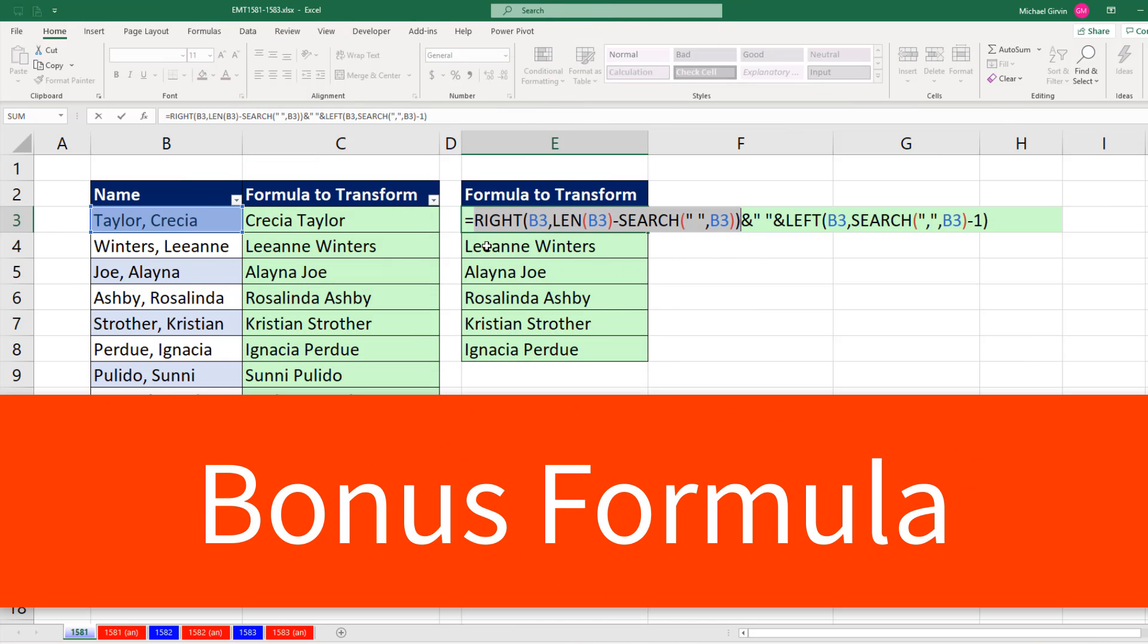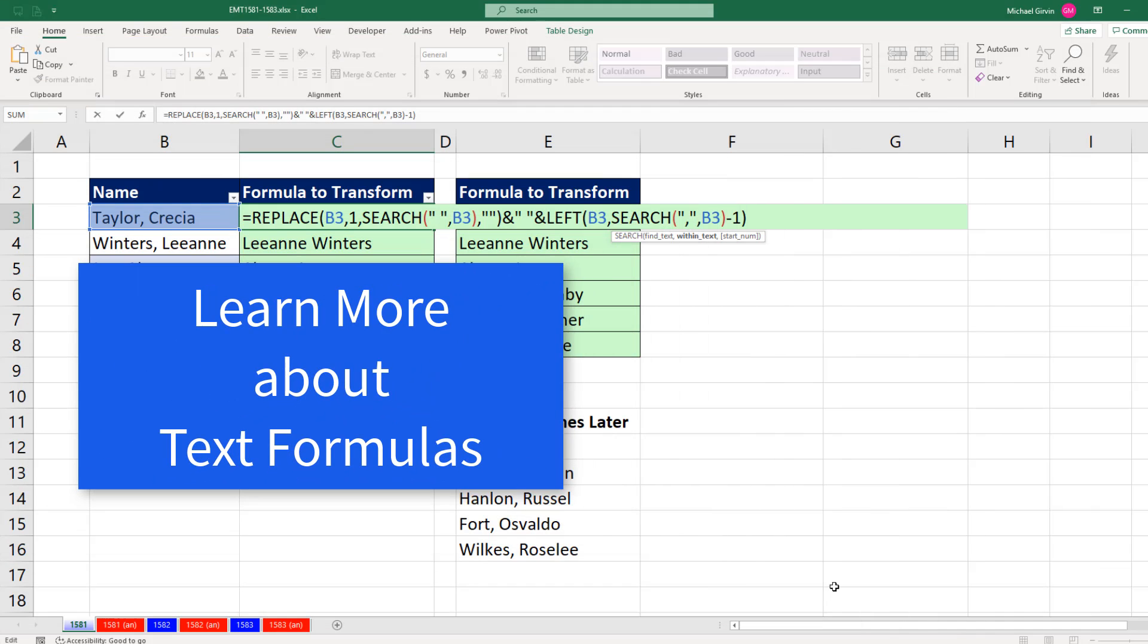Now, here's a bonus formula. Instead of using Replace, I need to go from the right and pull out the first name. So for number of characters, I count all the characters in the cell, and then I subtract, searching for a space.